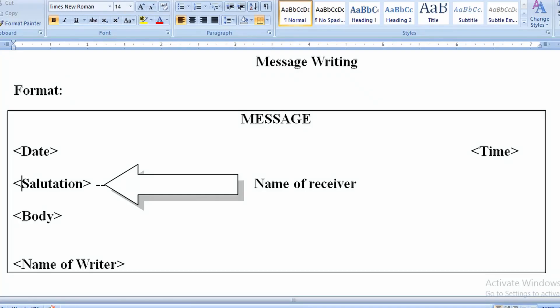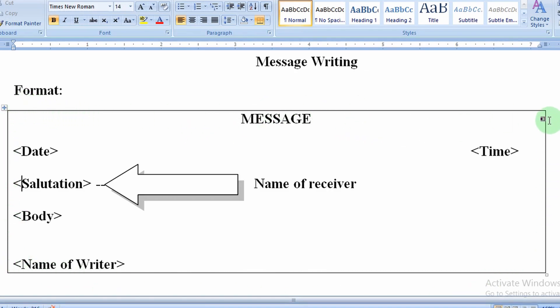Hello students, today we are going to study how to write messages. Let's see the format first. This format is quite similar to notice writing. As you can see, we put our messages in a box.